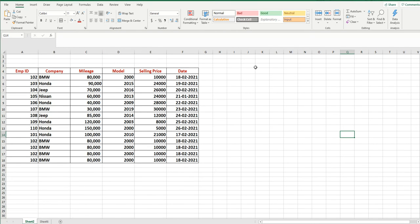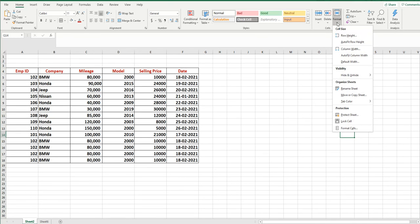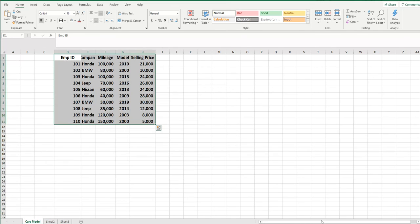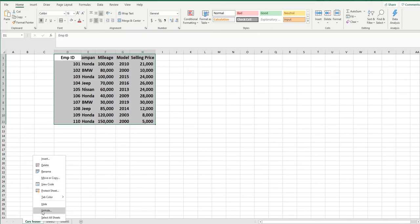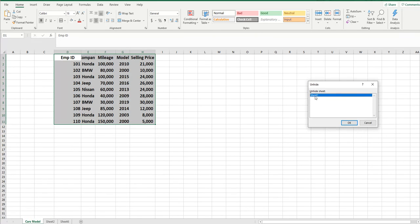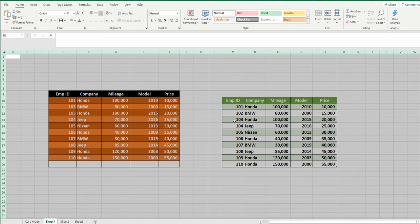Now you want to bring back both sheets. Keep in mind we have hidden two sheets. Go to Format → Hide and Unhide → Unhide Sheet. Two sheets were hidden, so two names appear in the list. Choose which one you want to bring back — Cars Model or Sheet 1. Select Cars Model and it is back. To bring back Sheet 1, right-click on any tab and choose Unhide; since only one sheet is left hidden, Sheet 1 appears automatically.